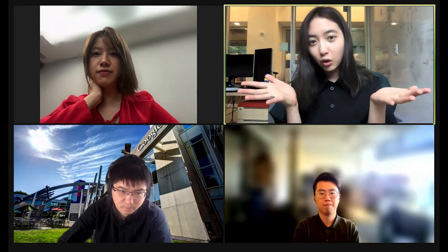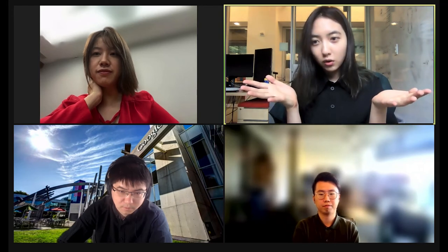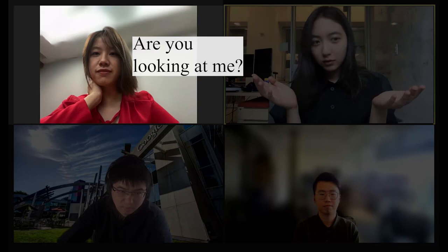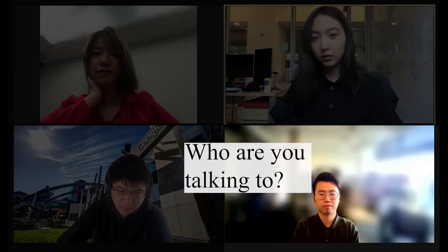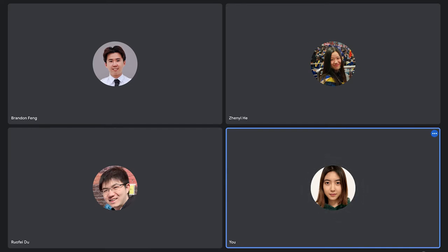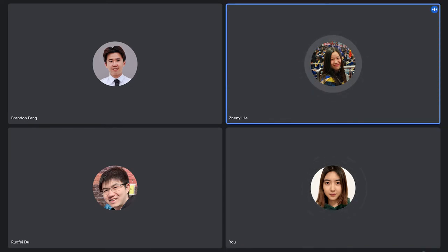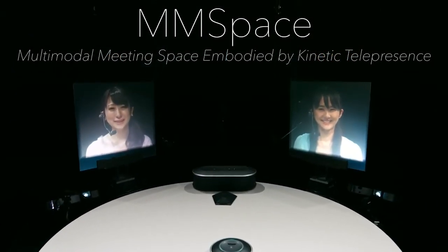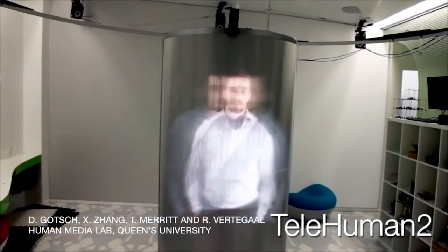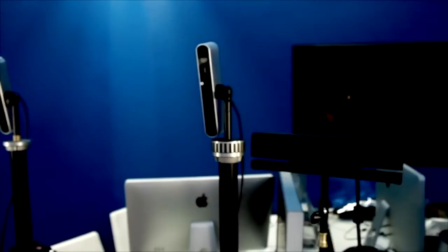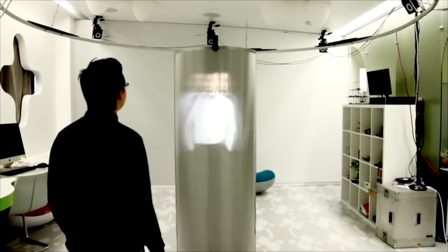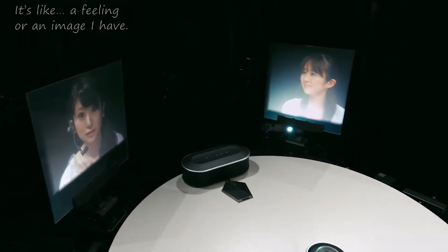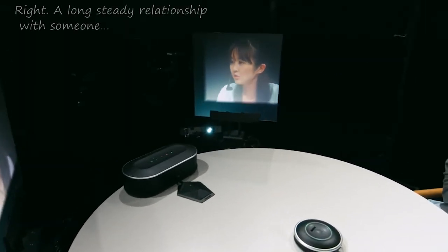Even when switched on, video feeds do not provide accurate gaze — participants cannot infer who is talking to whom from the webcam videos. Current online conferencing platforms display static profile images to increase engagement when video is off, which is not vivid. Prior arts such as Gaze 2, MMSpace, and Telehuman leveraged complex setups such as multiple cameras, eye trackers, and multiple screens to obtain and represent users' relative gaze direction.